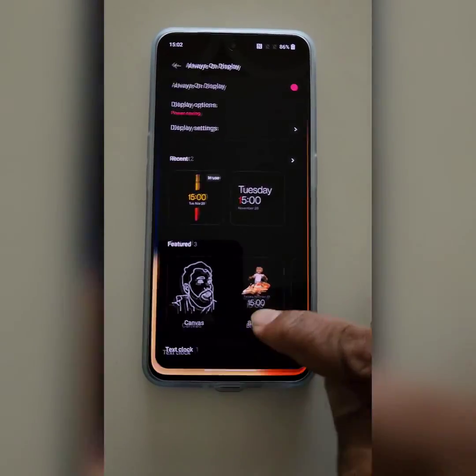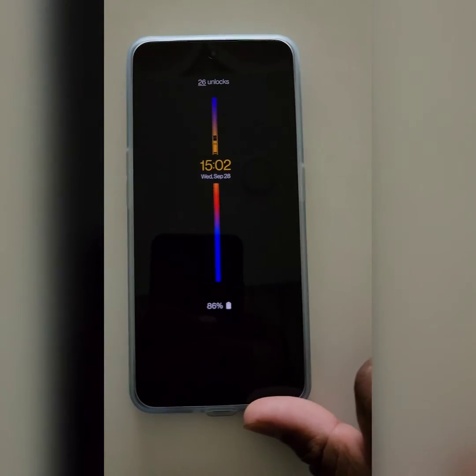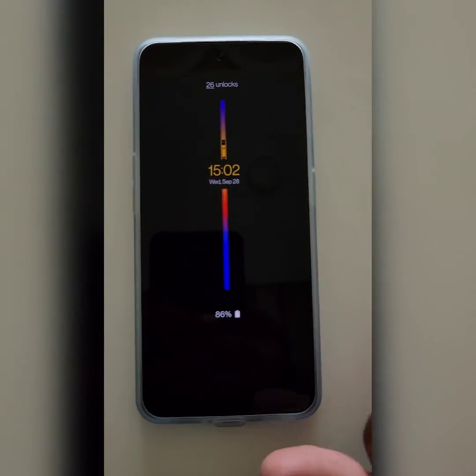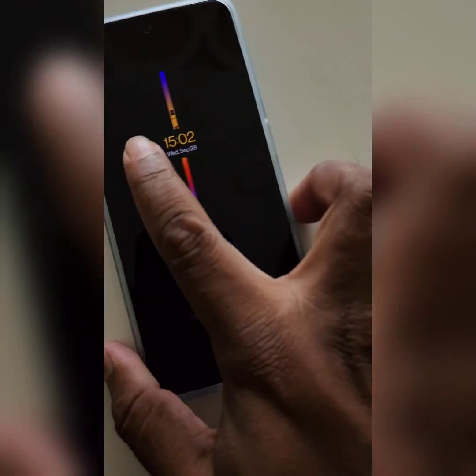Now lock your phone, tap on the screen, and you can see the changed Always On Display clock style on your device.